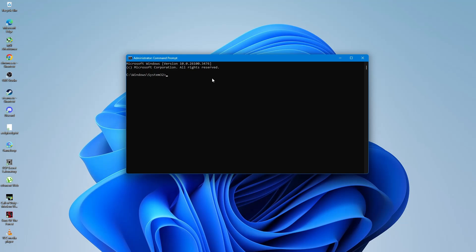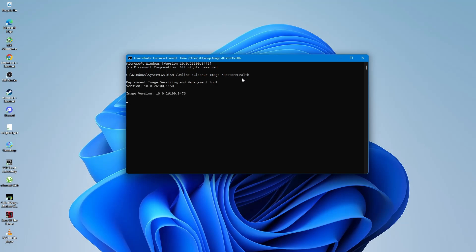To enter the command, go to the Command Prompt window and then paste the command. Once the command is pasted, press Enter. The scan will start and it may take some time to complete. Please be patient while Windows checks for issues.